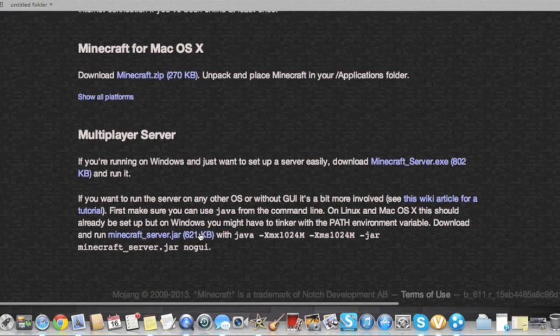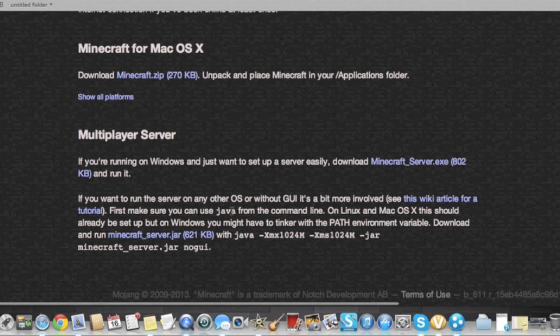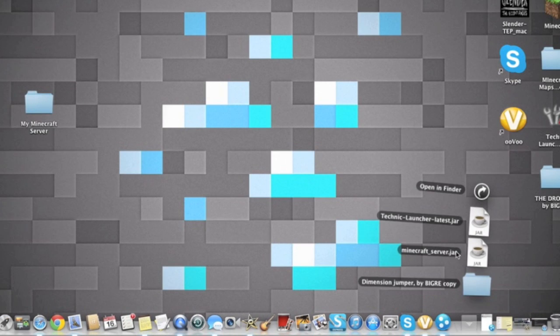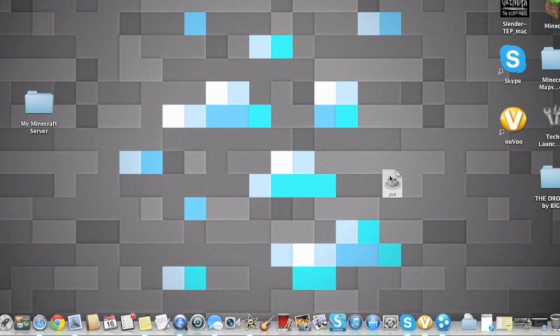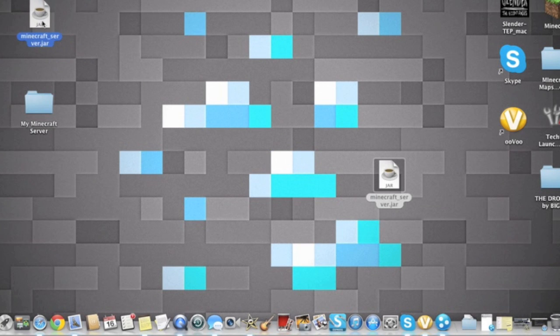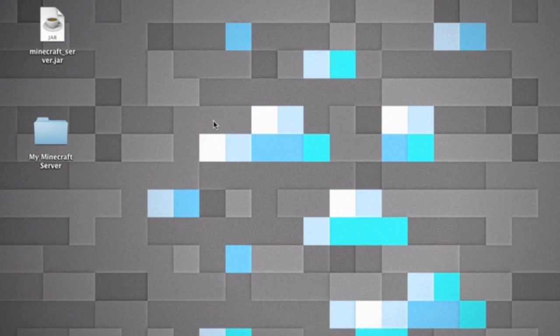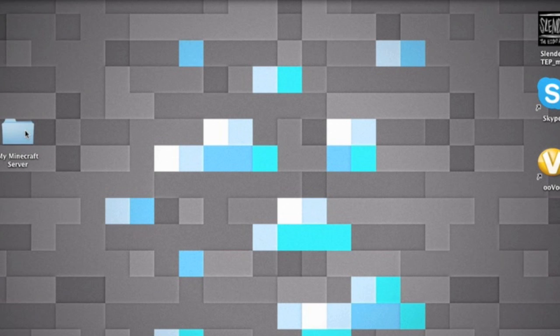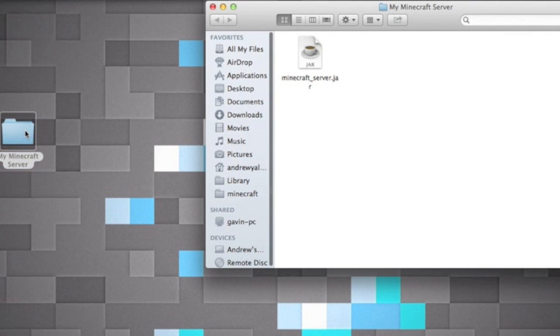Click on that and it should download. So we'll wait for it to download. Alright, so now it's downloaded. So let's take this out, drag it onto your desktop. Now what you're gonna want to do, create a new folder. I already have a folder set up, it's called My Minecraft Server. So you're gonna want to drag your Minecraft server jar into your Minecraft server folder.